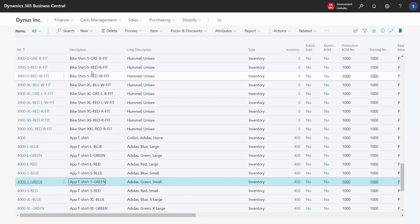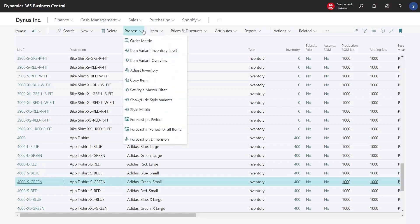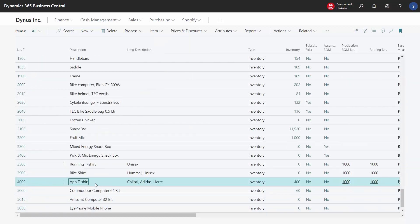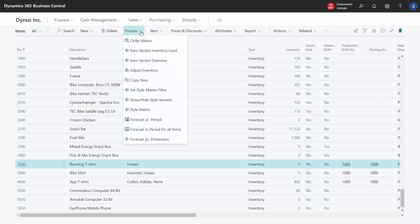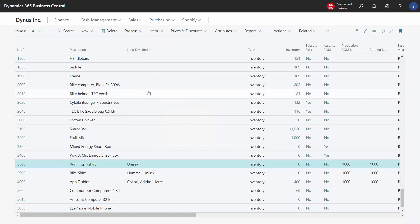Here in the items list, we can choose to hide all the variants so that we can more easily see all the main products. We choose Show/Hide Variants, so now we only see the main items. We can also choose to see only items for which there are variants — filtering out all regular items. In this demo set, we only have three items where we work with variants.